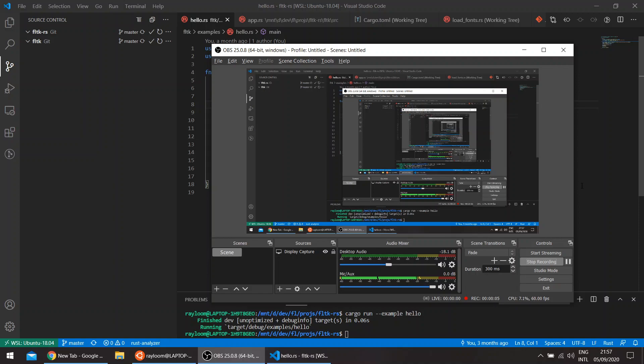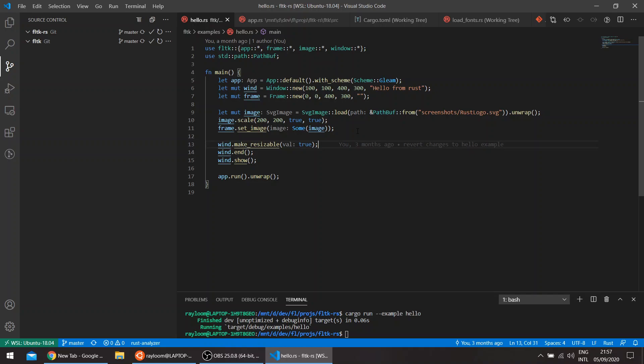Hello, welcome to a new episode in the FLTK REST series. We've seen in several videos how we can load images into widgets in FLTK.